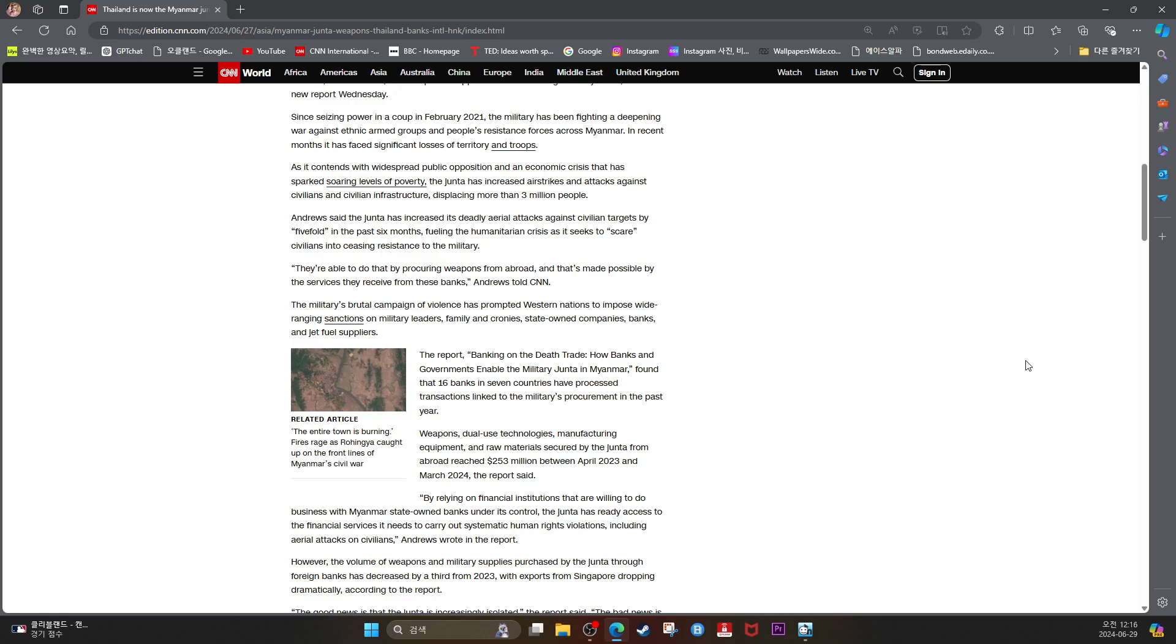Andrews said the junta has increased its deadly air attacks against civilian targets by five-fold in the past six months, fueling the humanitarian crisis as it seeks to scare civilians into ceasing resistance to the military.